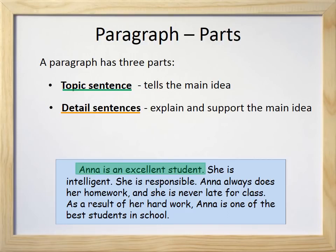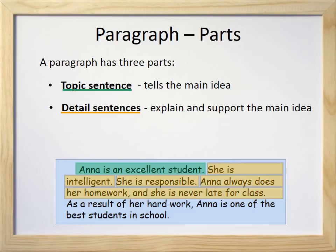Here are the three detailed sentences of our example paragraph: She is intelligent. She is responsible. Anna always does her homework and she is never late for class. Do you see how these three detailed sentences explain the topic sentence? Because they tell us why Anna is an excellent student.